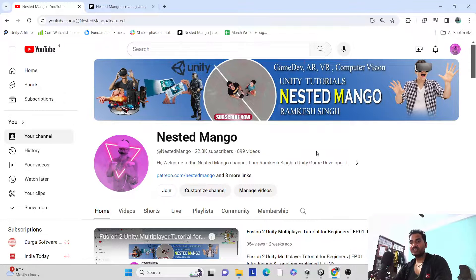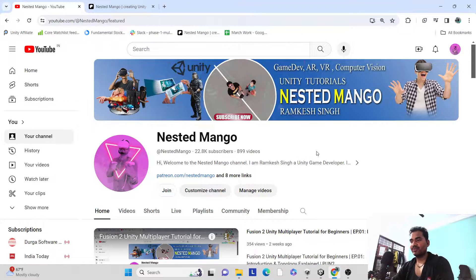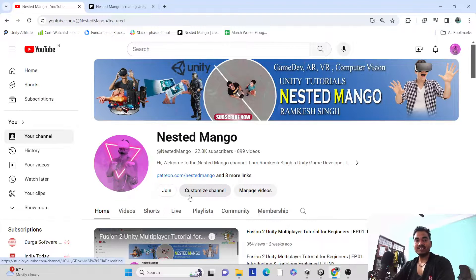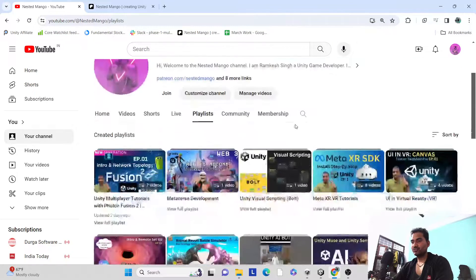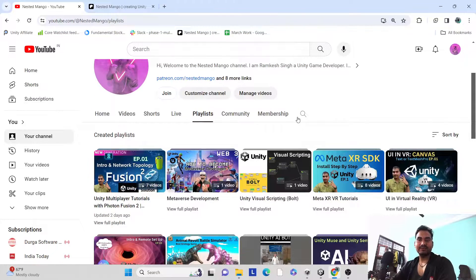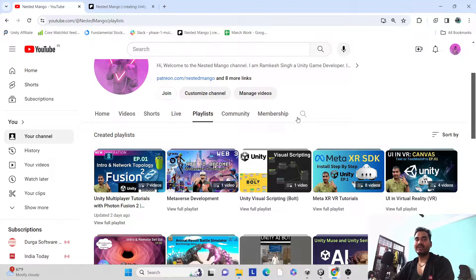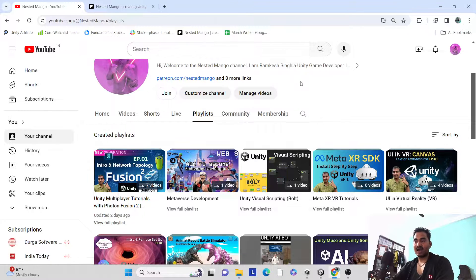Hello everyone, welcome back on this new channel. I'm Ramke Singh, Unity game developer, YouTuber and blogger. We are here for another tutorial — this one is for multiplayer Photon PUN. As you know, PUN is getting old and now we are using Fusion, but for older versions of Unity, PUN still works.